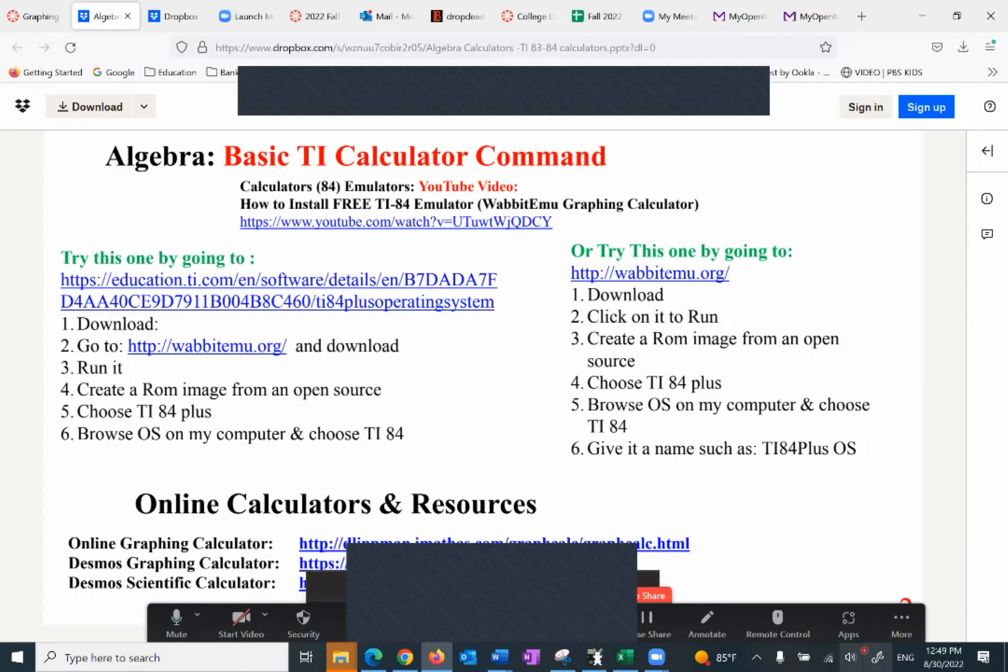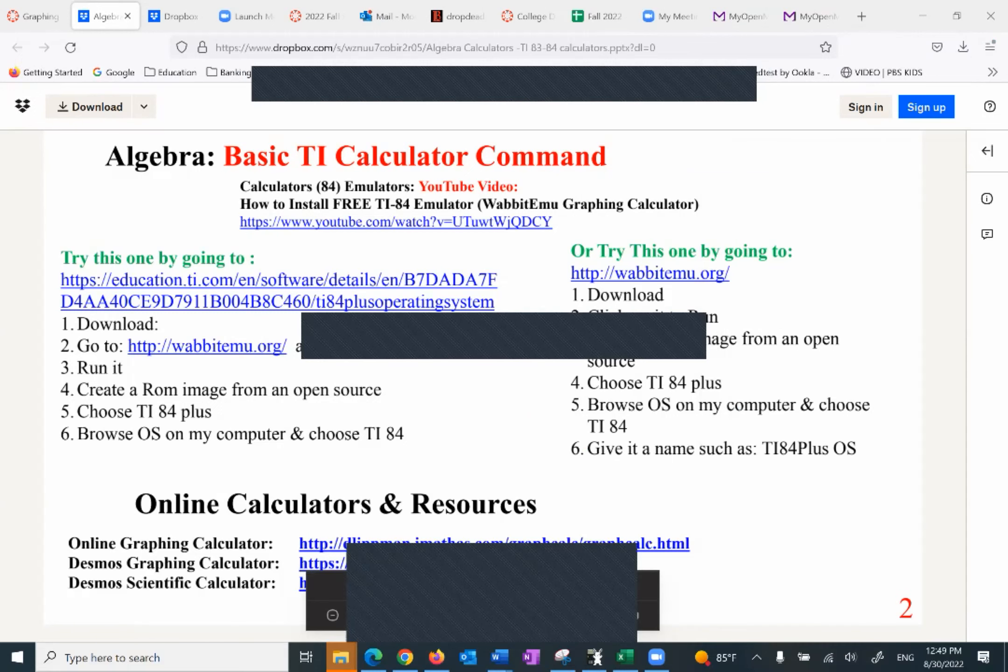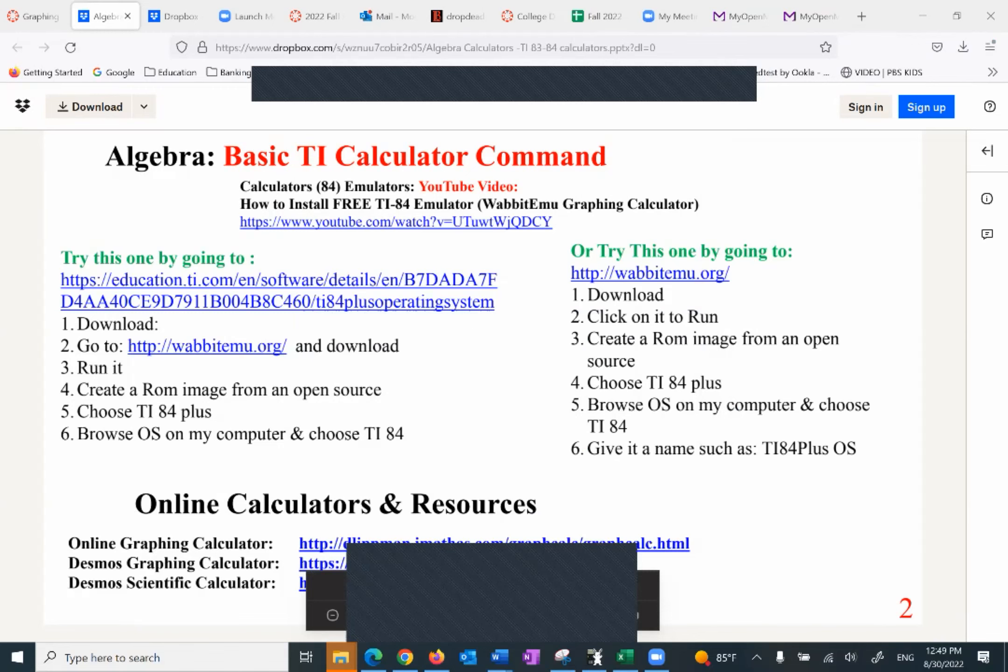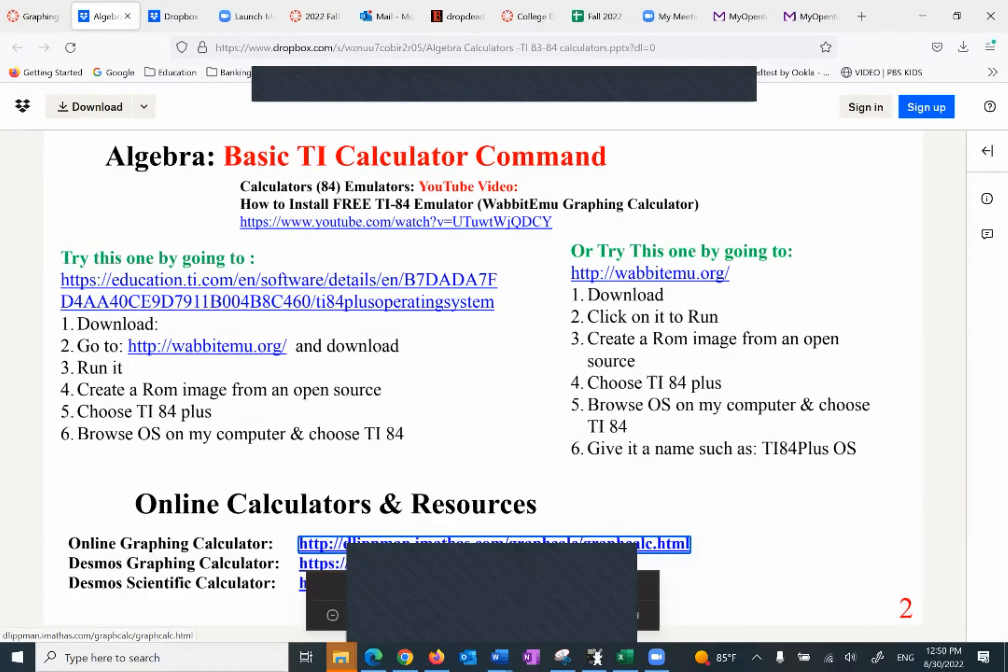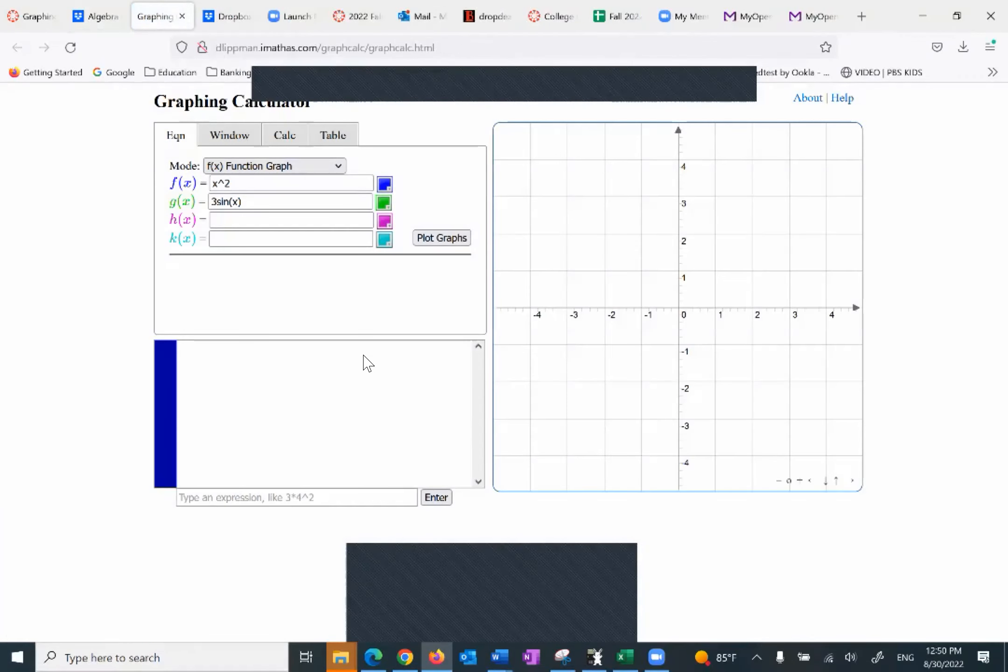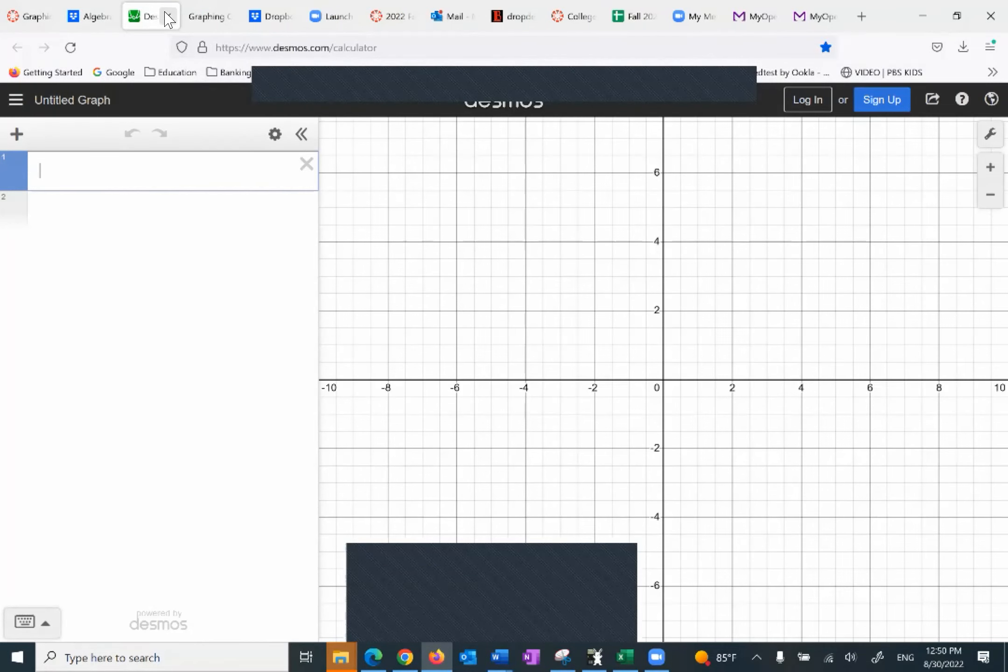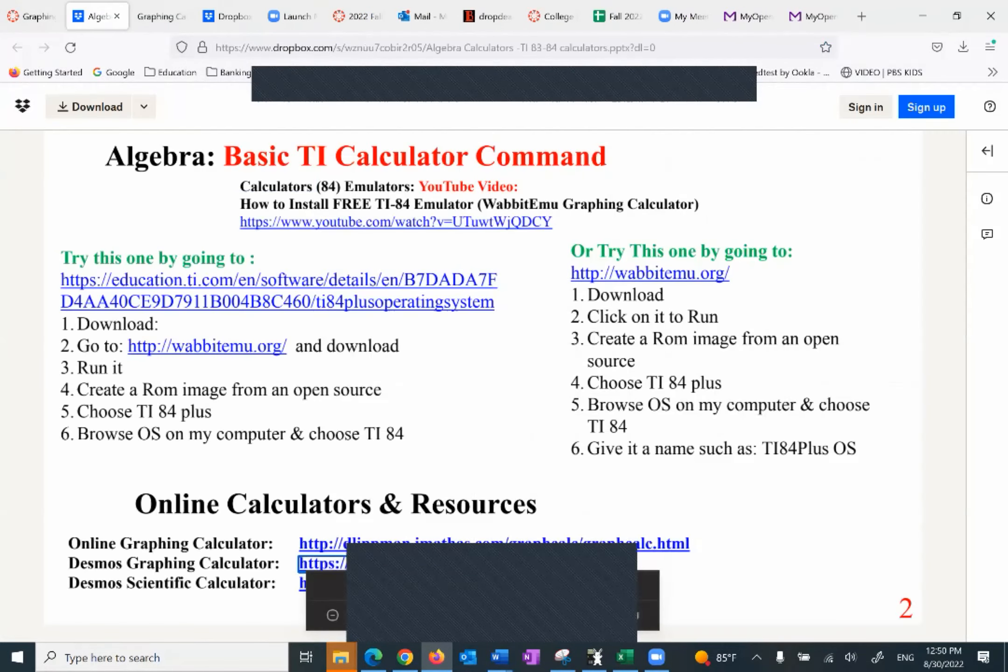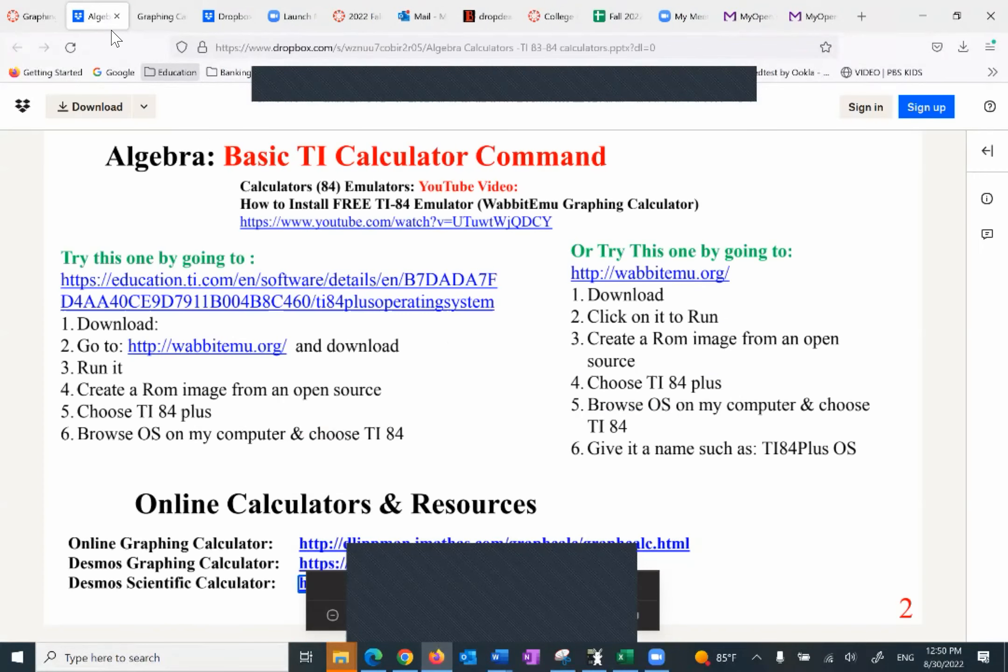There are other calculators here, if you notice, that are also free. In other words, I don't want you to pay a penny for anything, including your calculator. So we do have scientific calculators, graphing calculators that are also free. This is an example of that. This is another example of that. And the last one is a scientific calculator. So, free calculators.